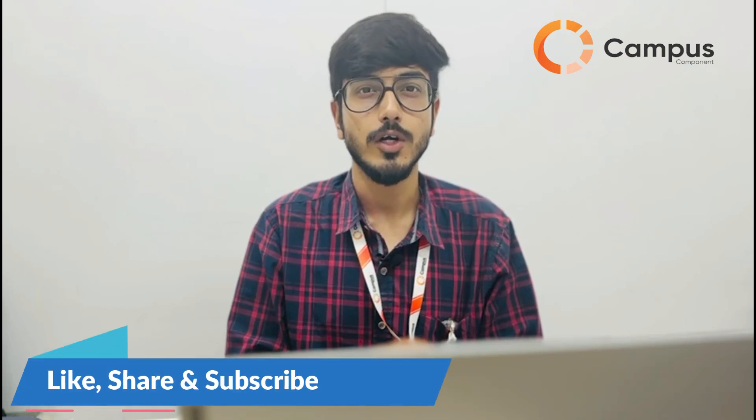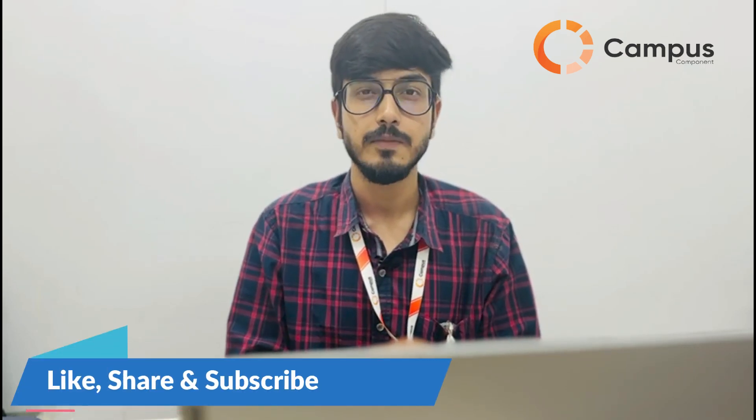To know more about the tools that I have used in this video and to buy SimCom modules, you can visit our website at www.campuscomponent.com. And if you find this video helpful, then don't forget to like, share, and subscribe. Thank you.